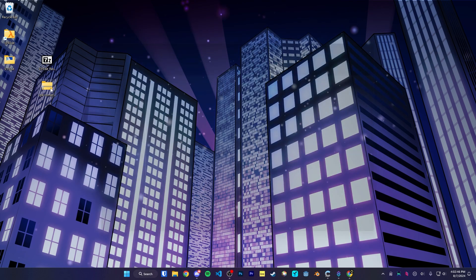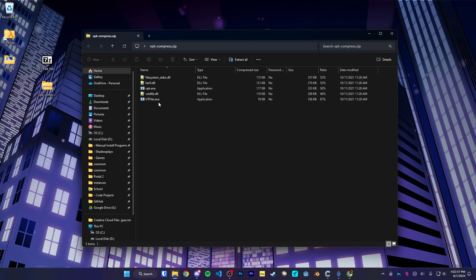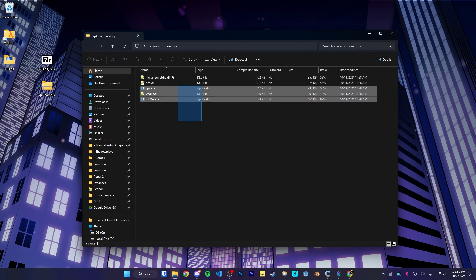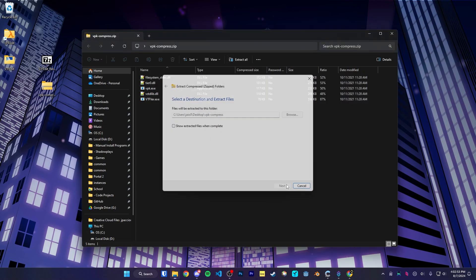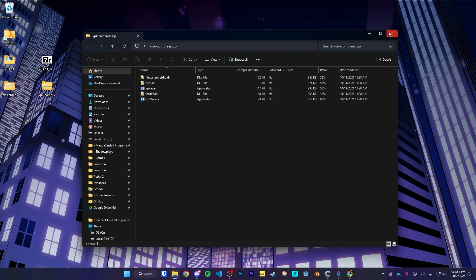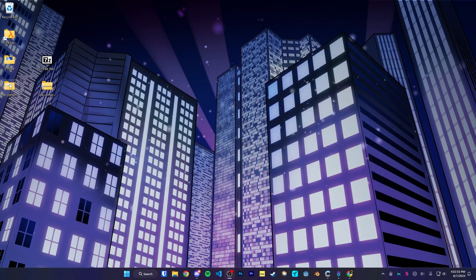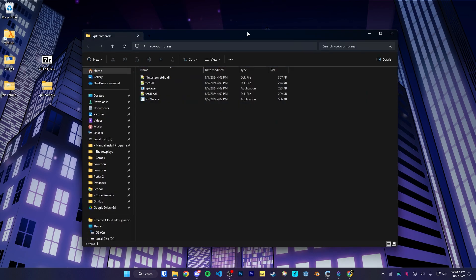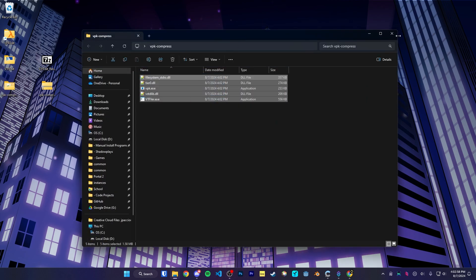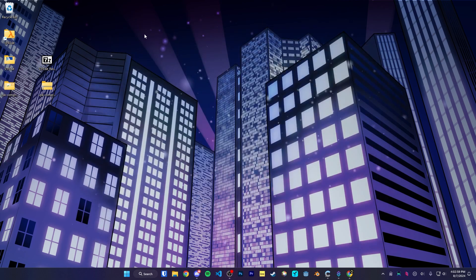And similar thing for VPK Compress. It's just a full program. So we're going to go to extract, VPK Compress, and get everything extracted.